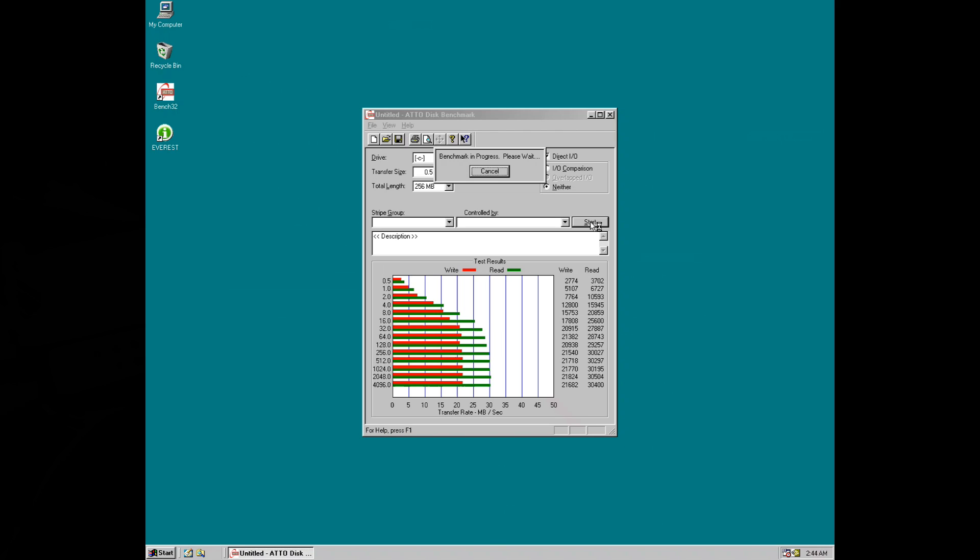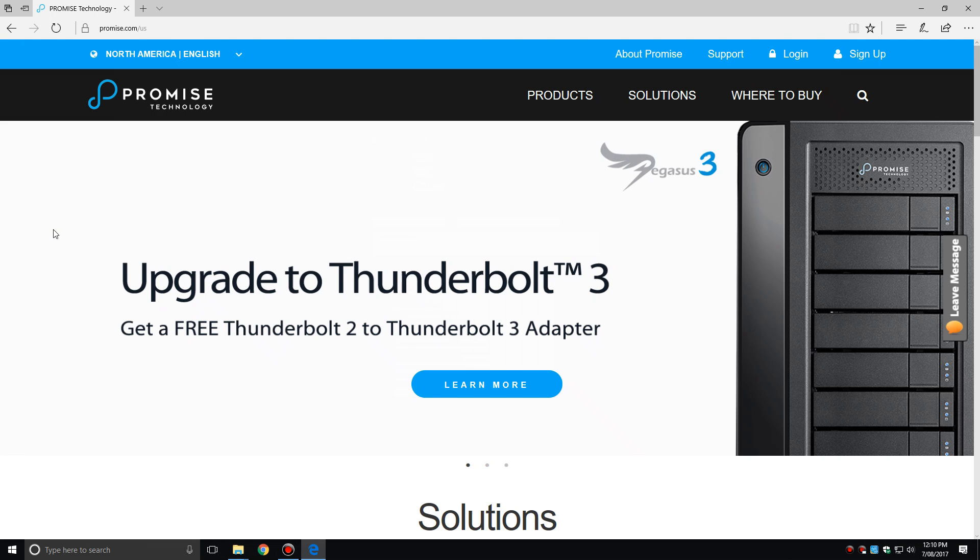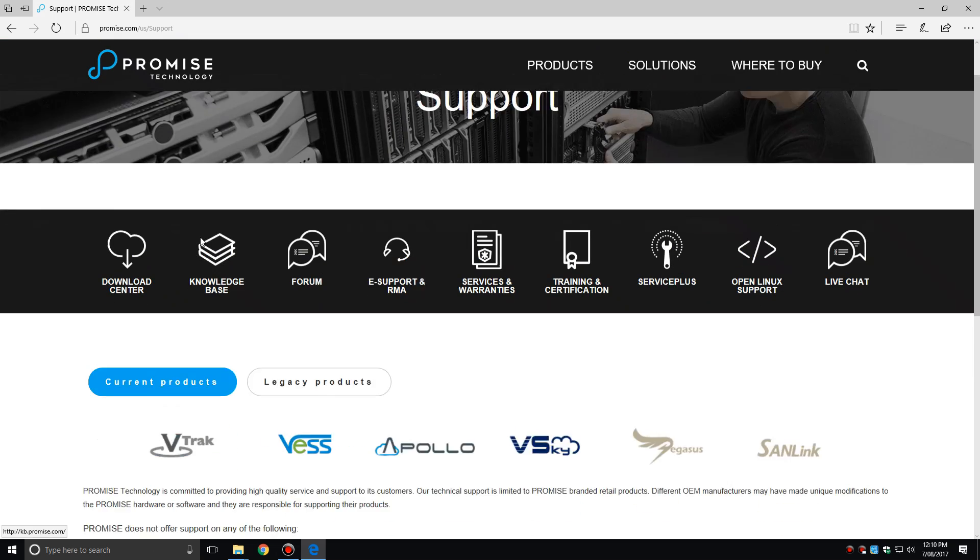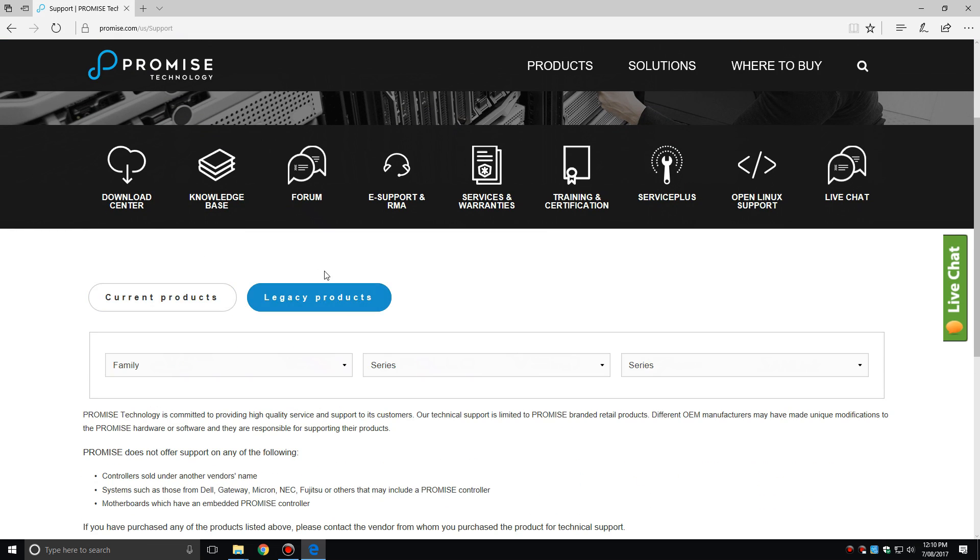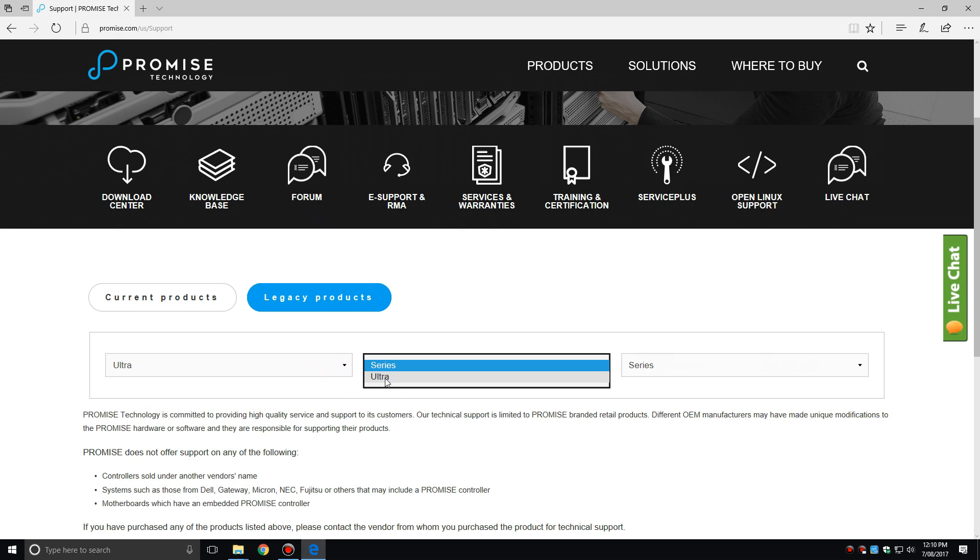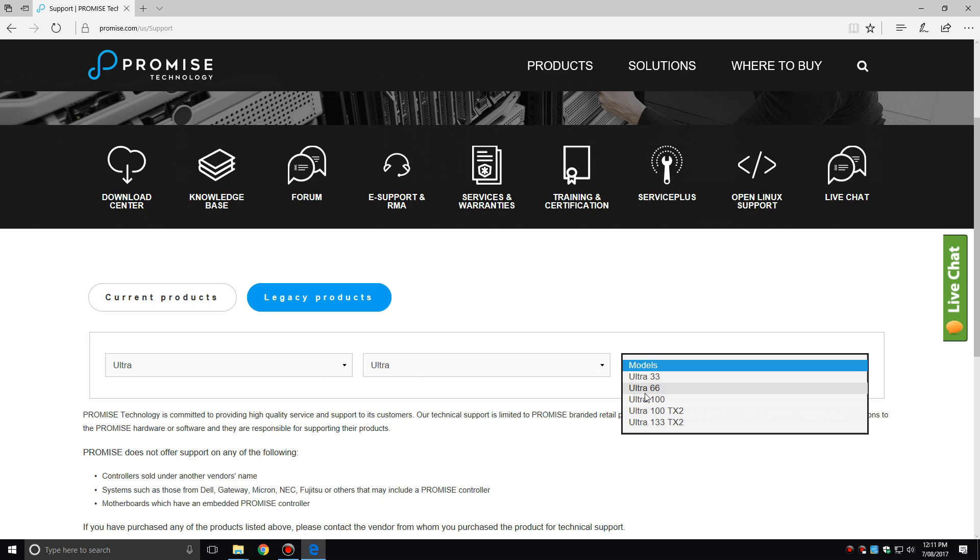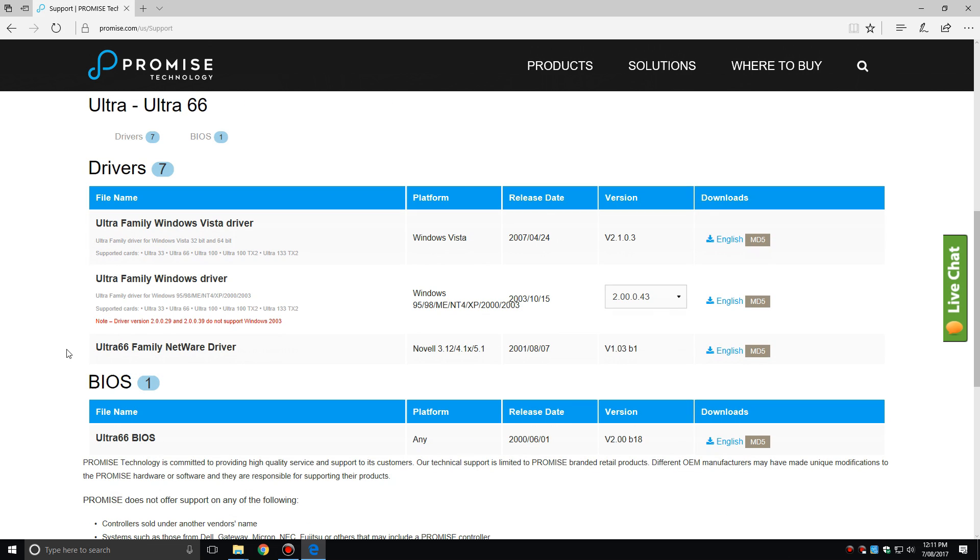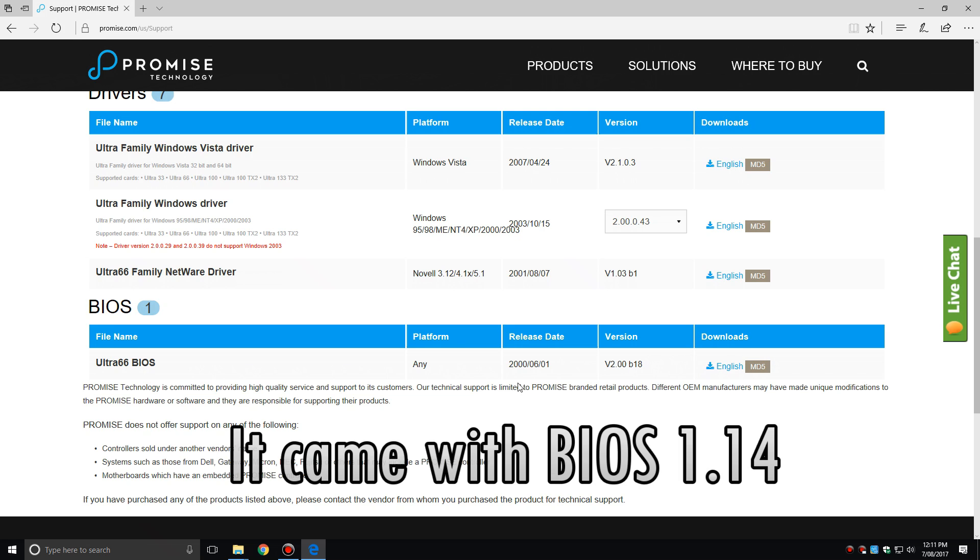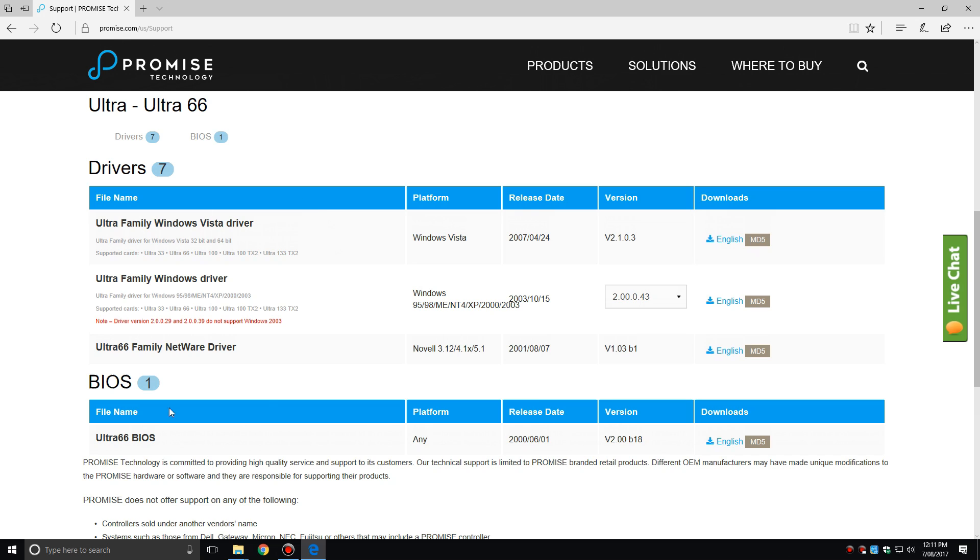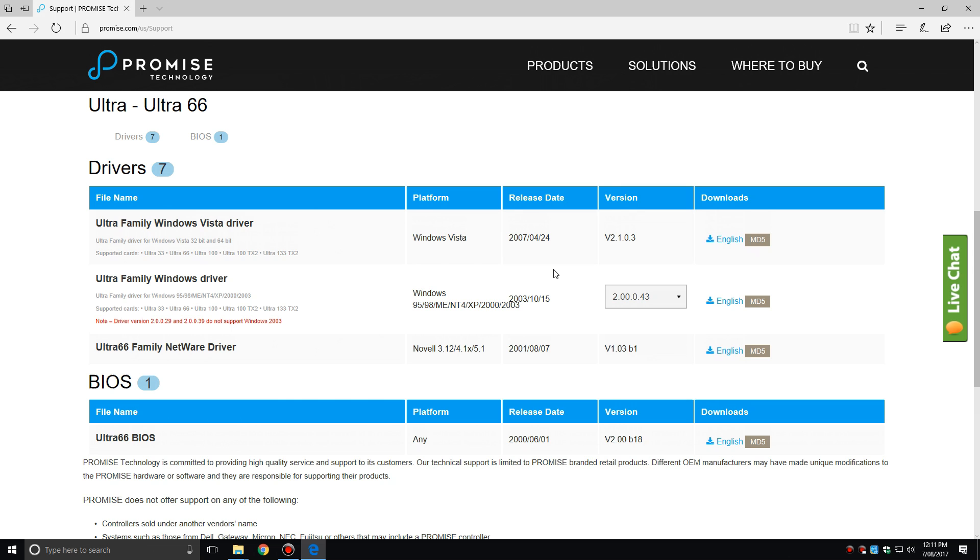So what we're gonna do next is start playing around with the PROMISE Ultra 66 PCI IDE controller. PROMISE has really good support, here we are on the website PROMISE.com. Click on support, then legacy products, the family is ultra, the series is also ultra, and the model is ultra 66. Here we have everything: the BIOS, and the software drivers from 95 to XP 2000 all supported. We've got a couple of choices with the version and we're gonna go with the latest version.